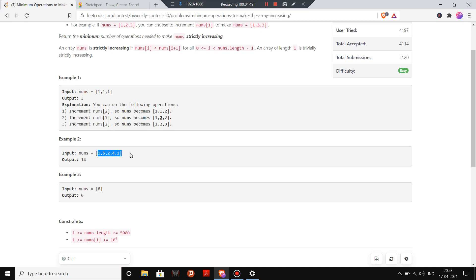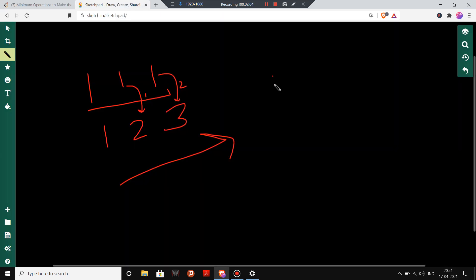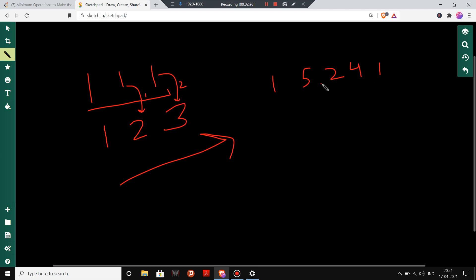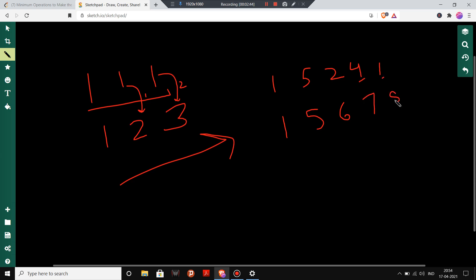Now here we are given [1, 5, 2, 4, 1]. Note that we are not allowed to make a number smaller — we can only increment numbers. So the strictly increasing order in minimum operations: 1 is okay, 5 is okay, but 2 is not strictly greater than 5, so it should become 6. Then 4 should become 7, and 1 should become 8.